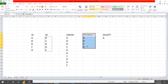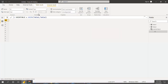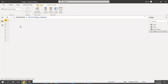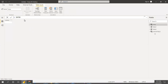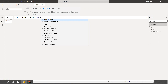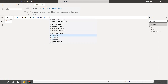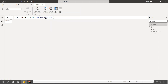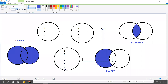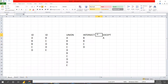Now let's test intersect. Create a new table and write INTERSECT with Table1 as the left table and Table2 as the right table. The result gives us the common records from both tables. As expected, we get the same results we predicted earlier.